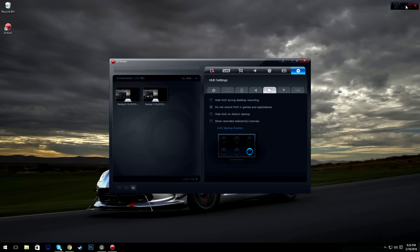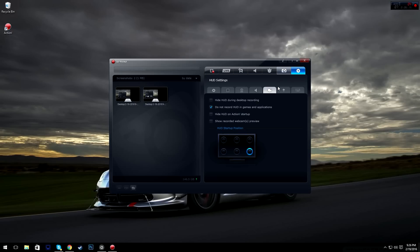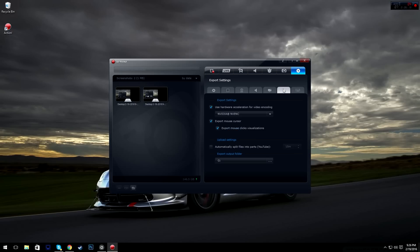Then we have HUD. You can move it to the center, over here, or down here — you can pretty much set it to any area you want. There's an option to hide HUD during desktop recording, so if you click that you won't see it anymore. Do not record HUD in games and applications — unless you want it to pop up in your game, I'd recommend keeping that ticked.